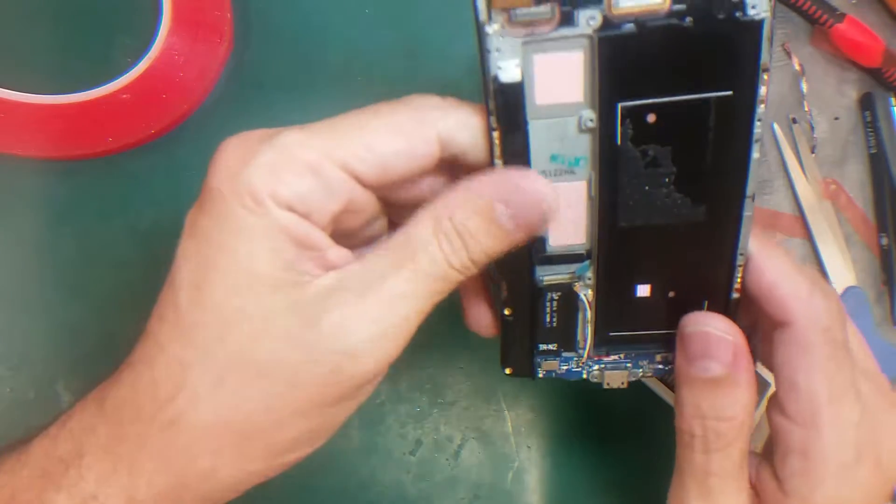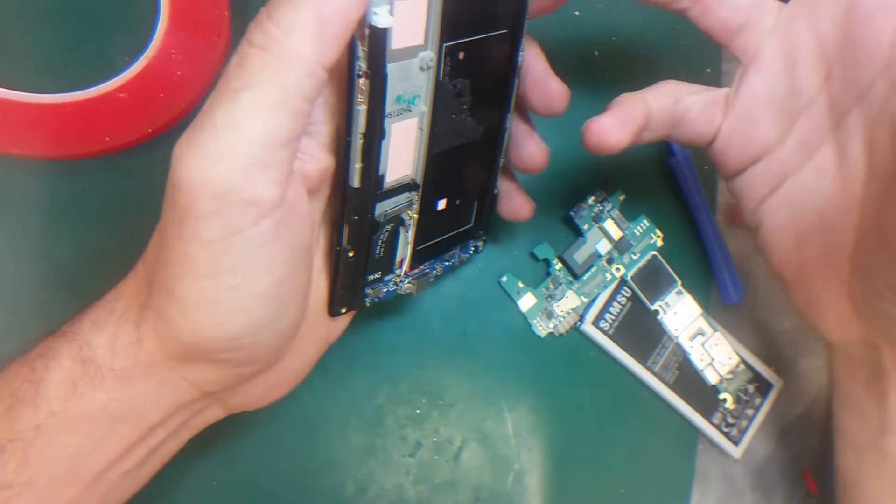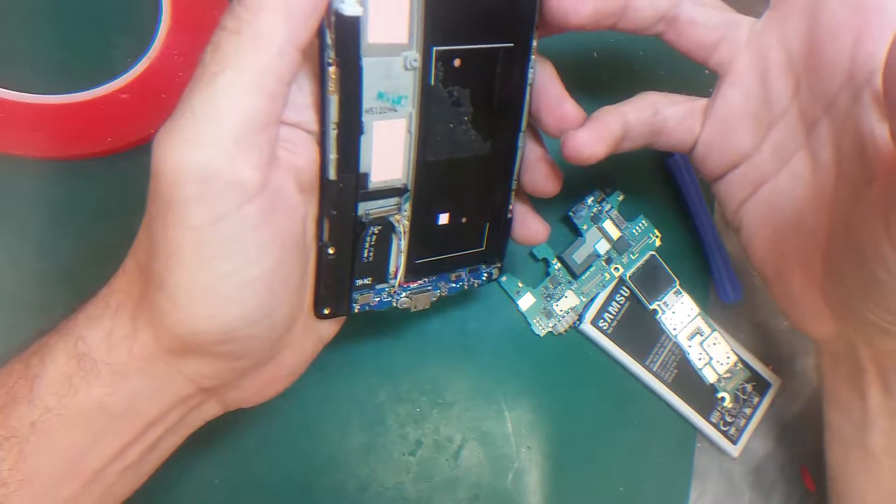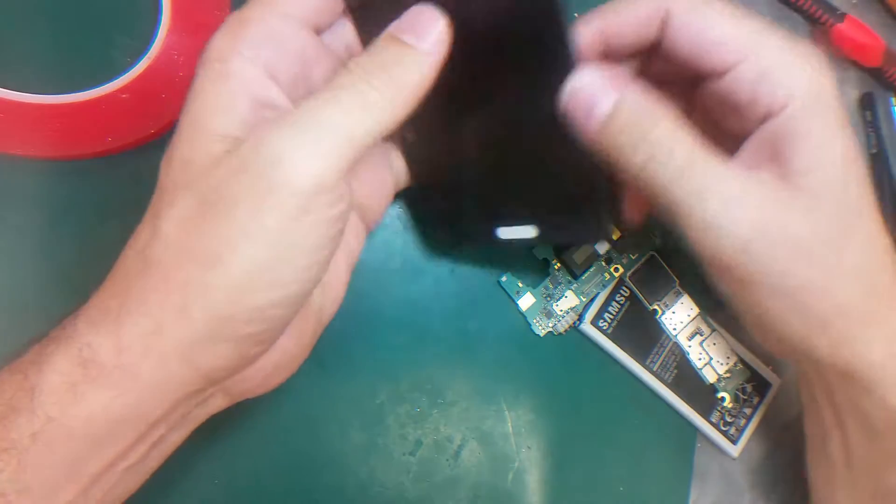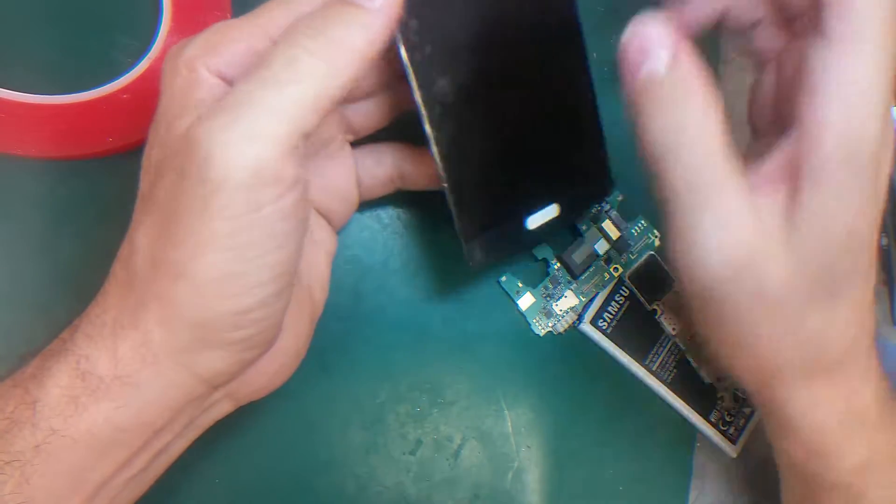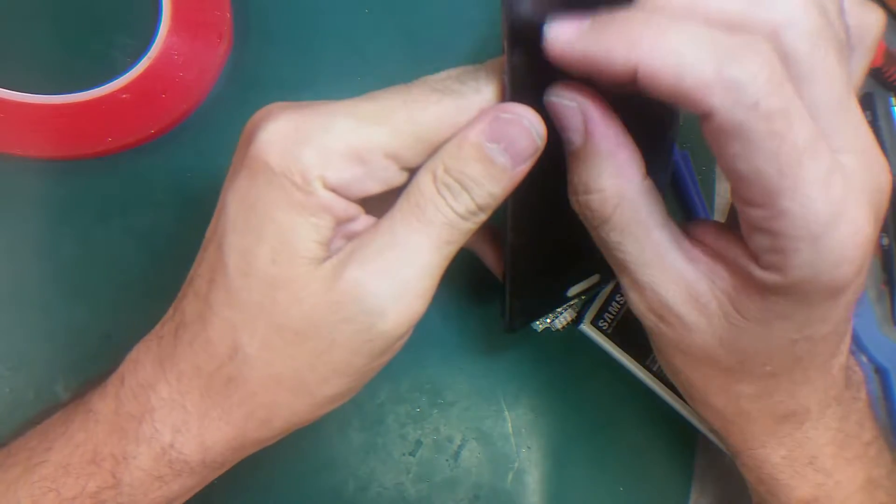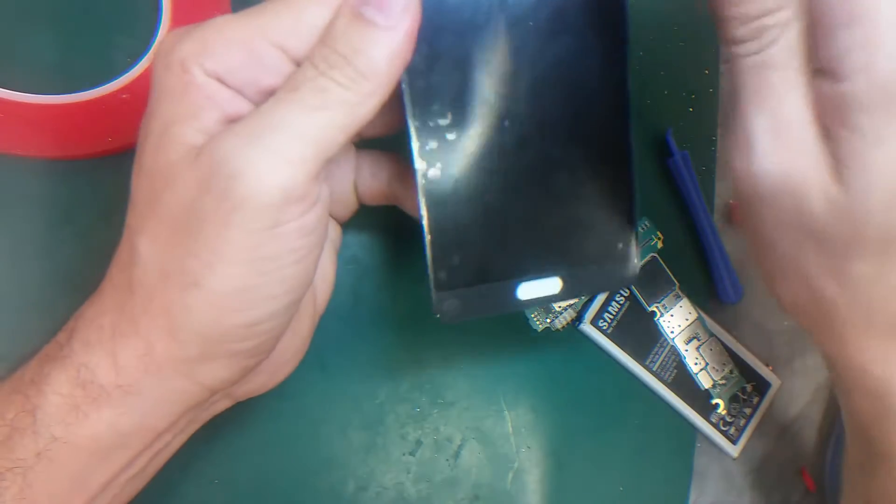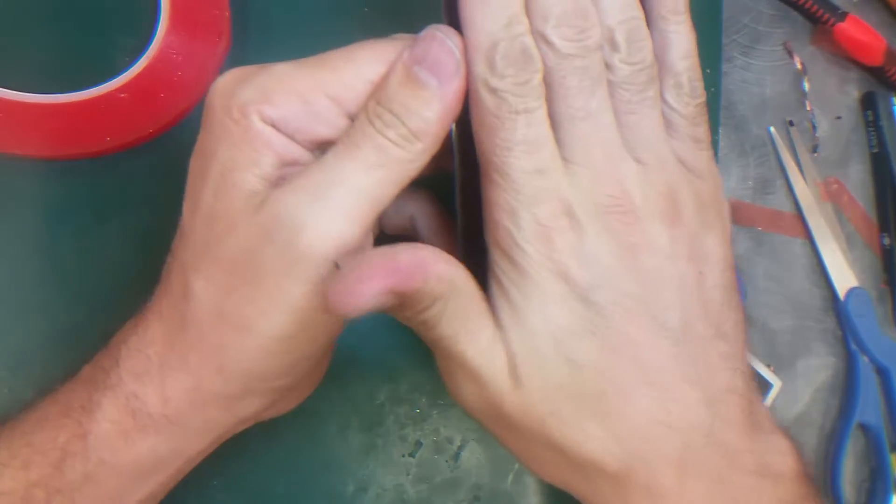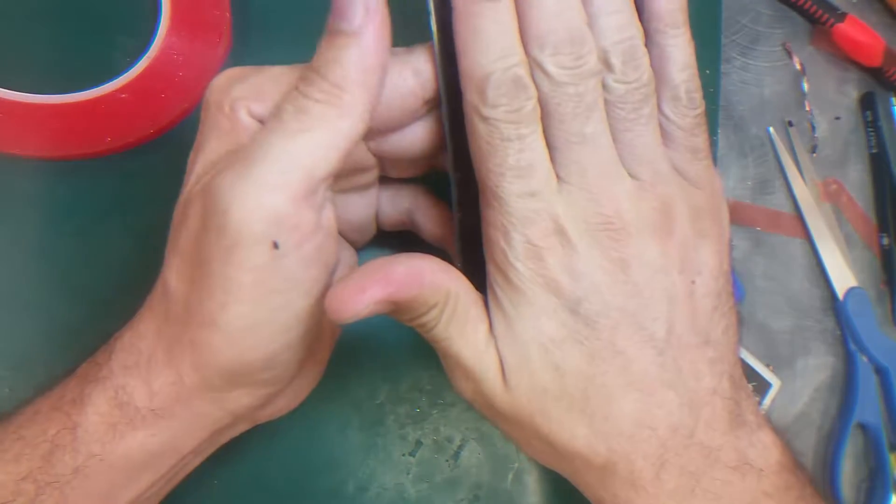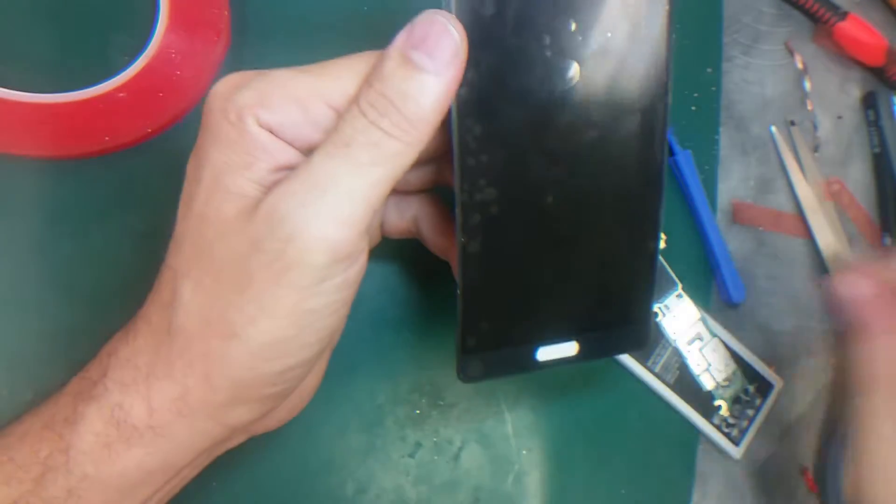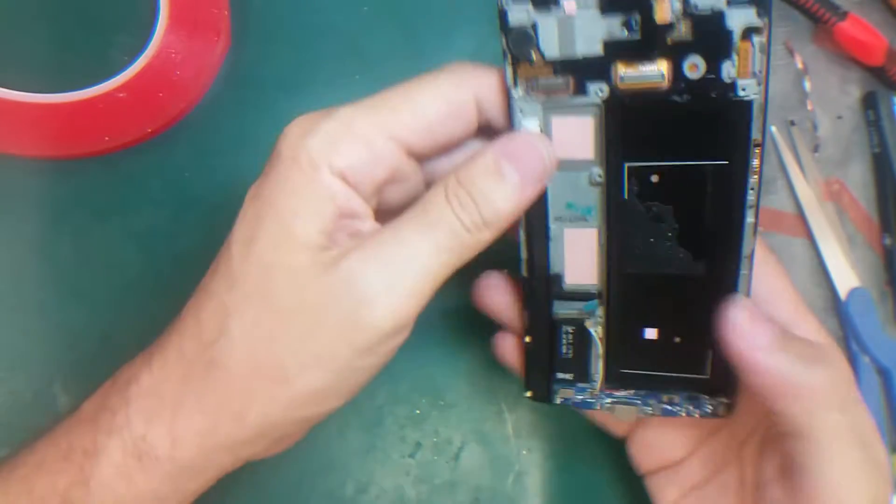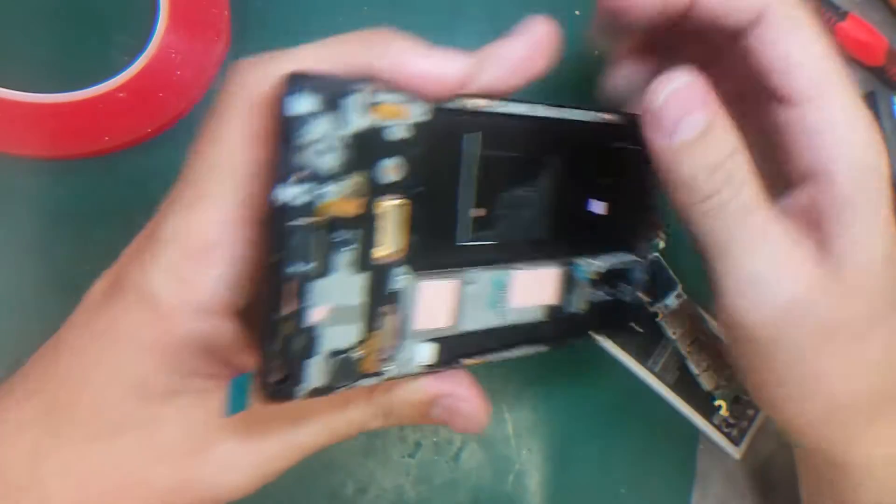Alright guys, in part one I showed you how I separated the broken screen and applied the adhesive on the edges before gluing the screen back. In this part, I will show you how to finish the repair.